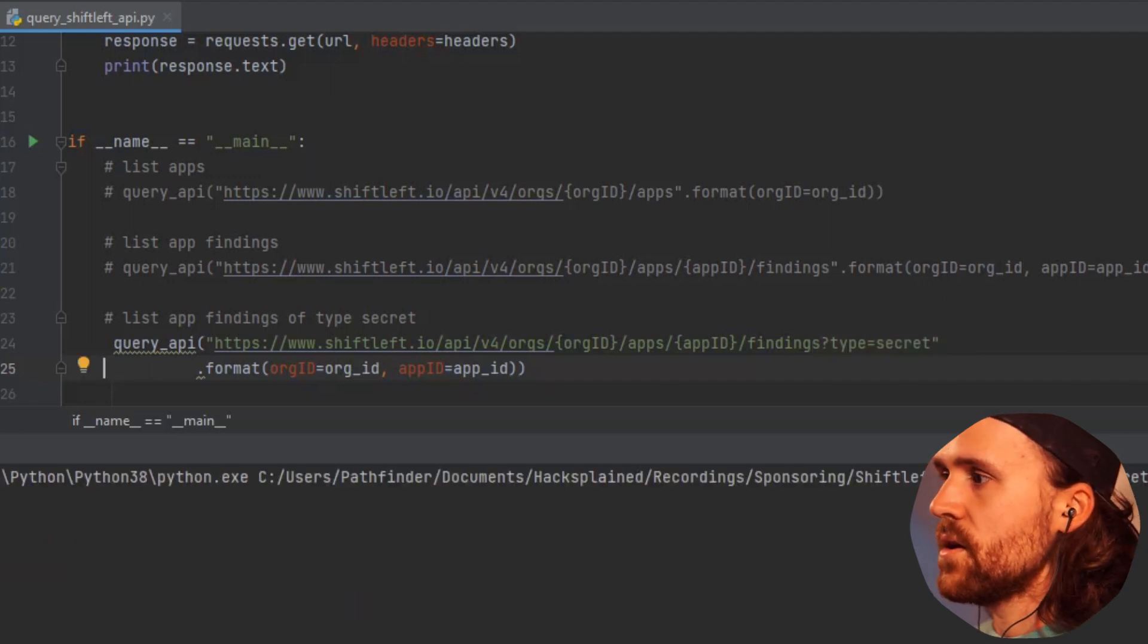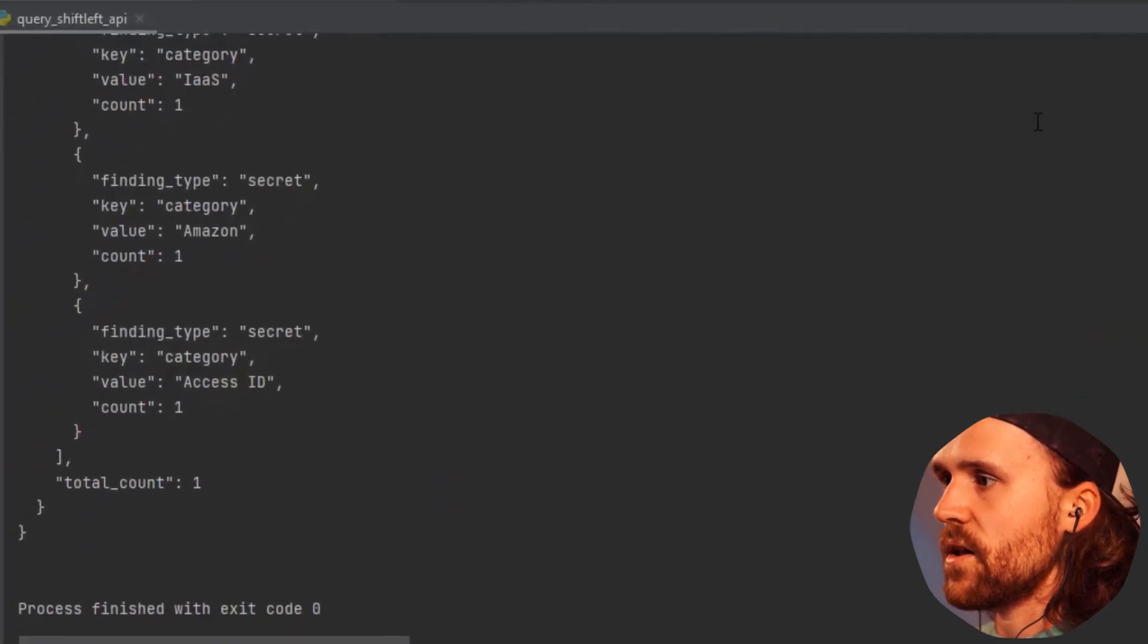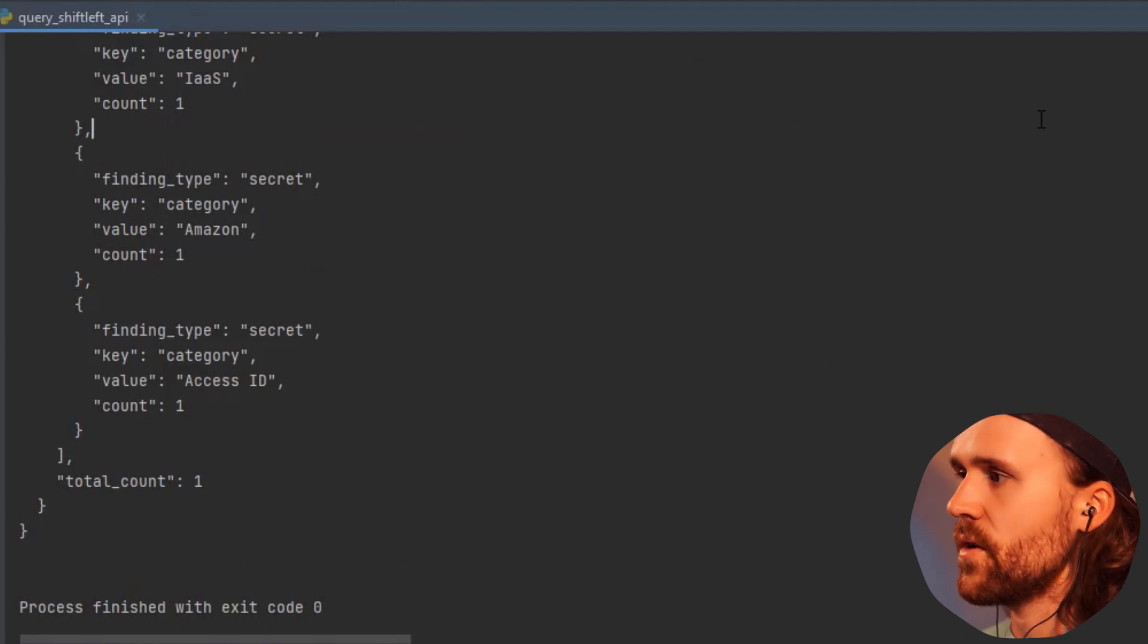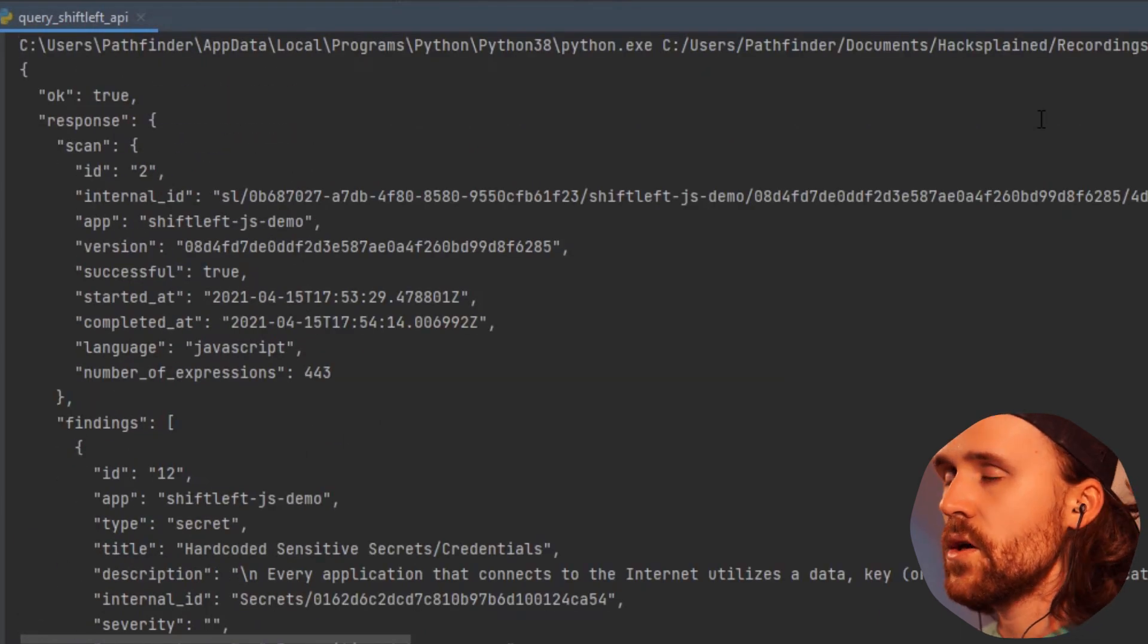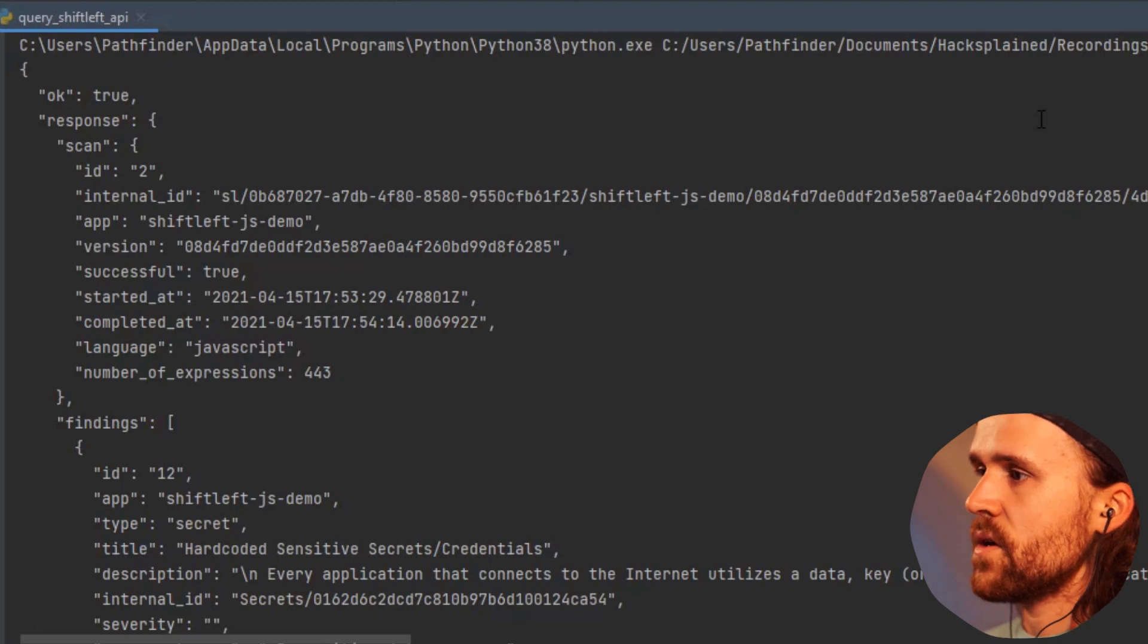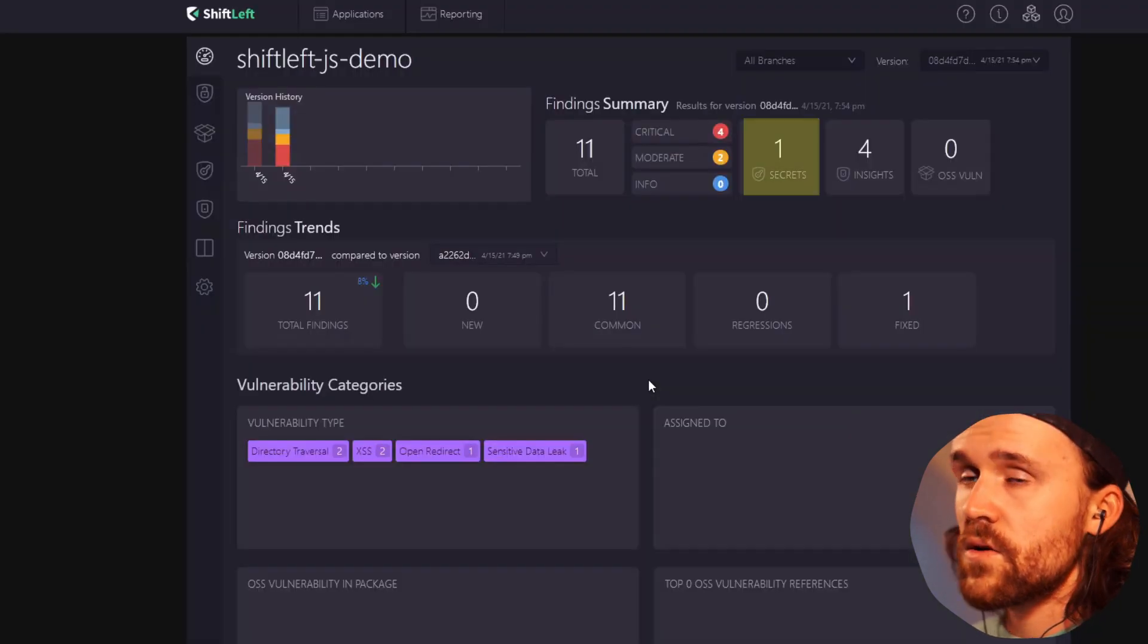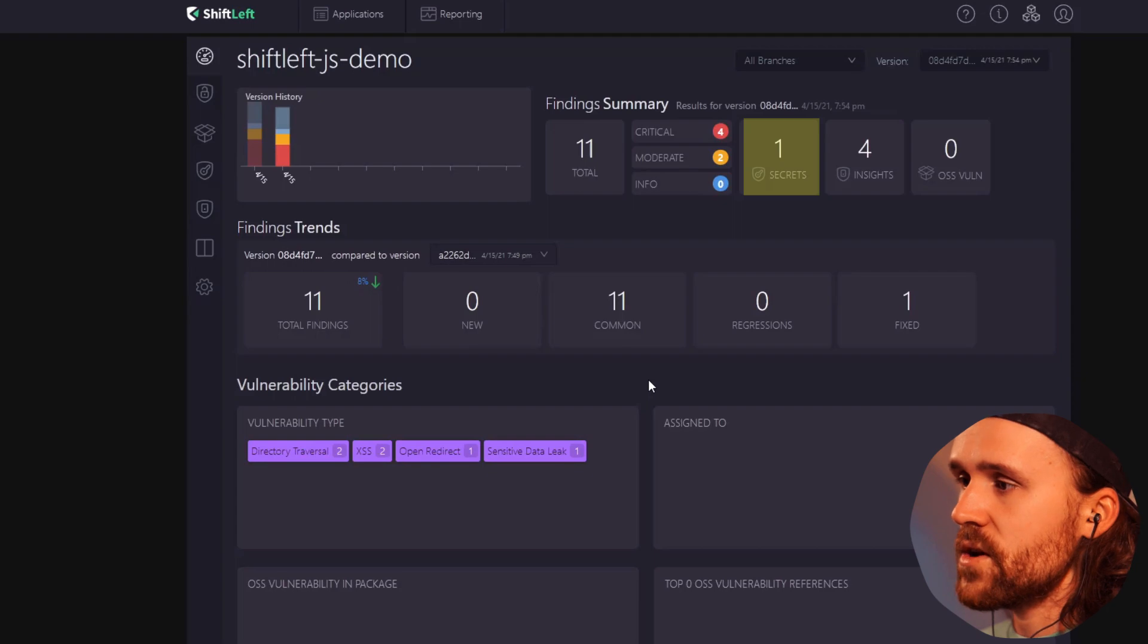I'm going to run this again and I am getting another output that is way shorter, because now we are getting only the secrets. If we have a quick look, there's only one secret, which we can see using the API as well.